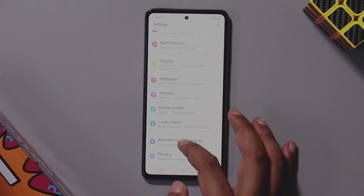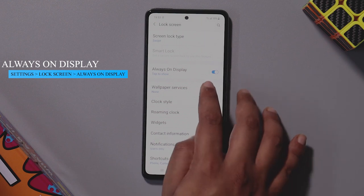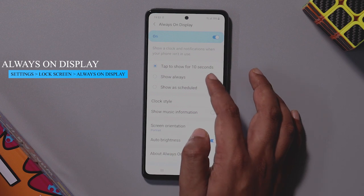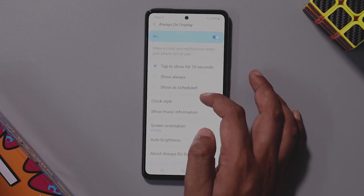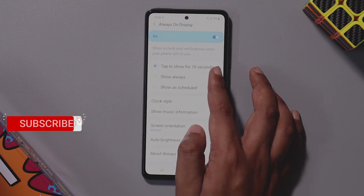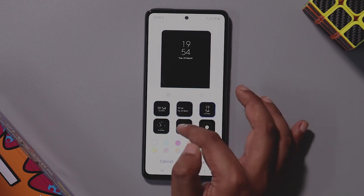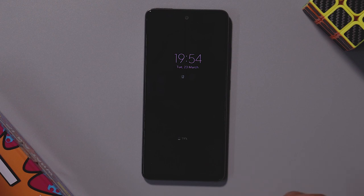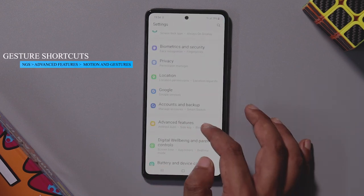You can enable the Always On Display on the Galaxy A52's AMOLED display. Find the always on display option and enable it from the lock screen settings. If you click on clock style, you can customize the clock style. The always on display will be visible for 10 seconds, and you can further customize the settings.